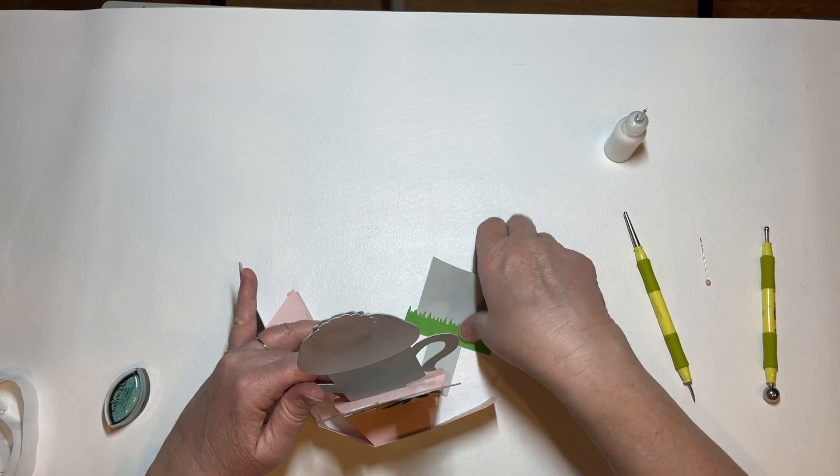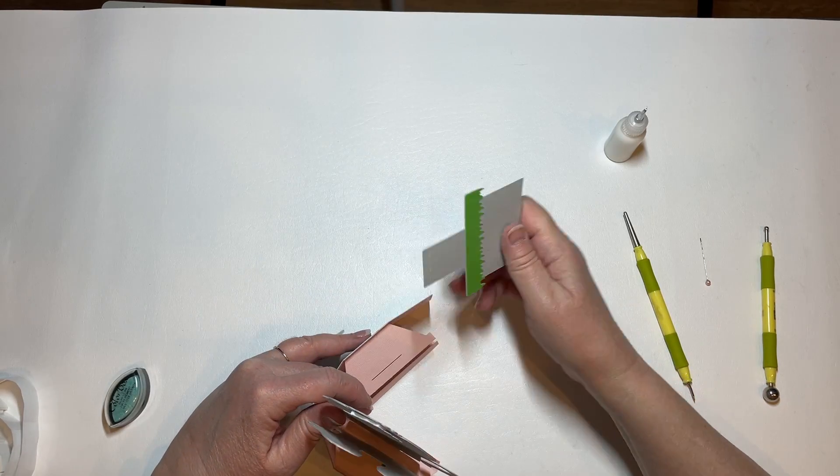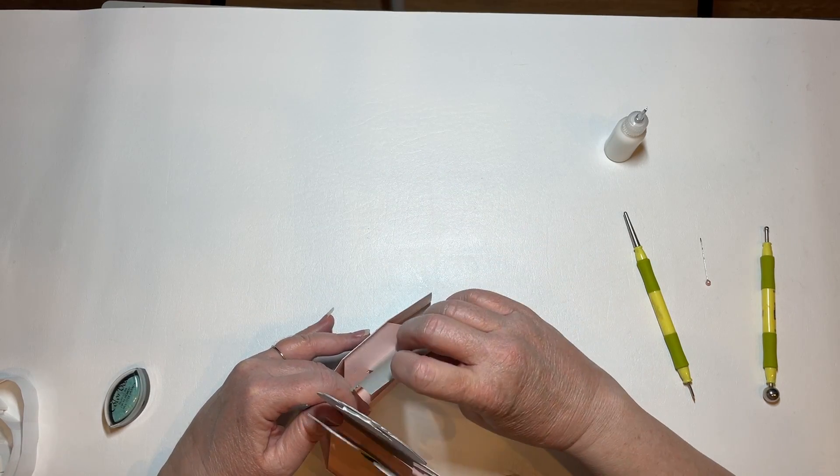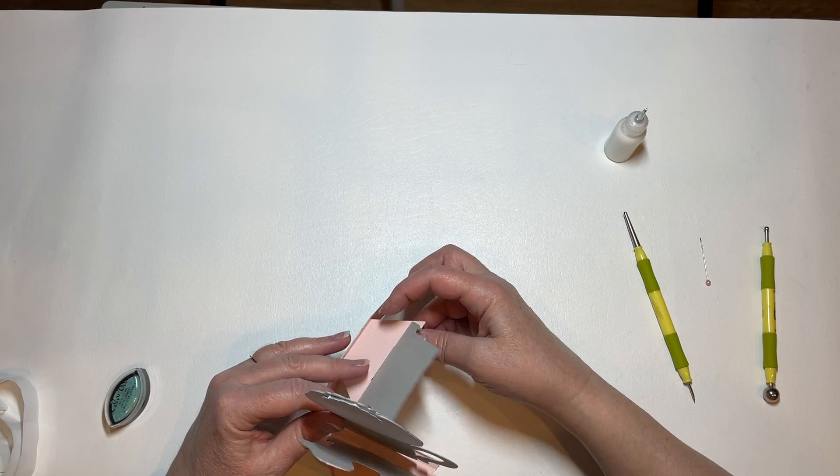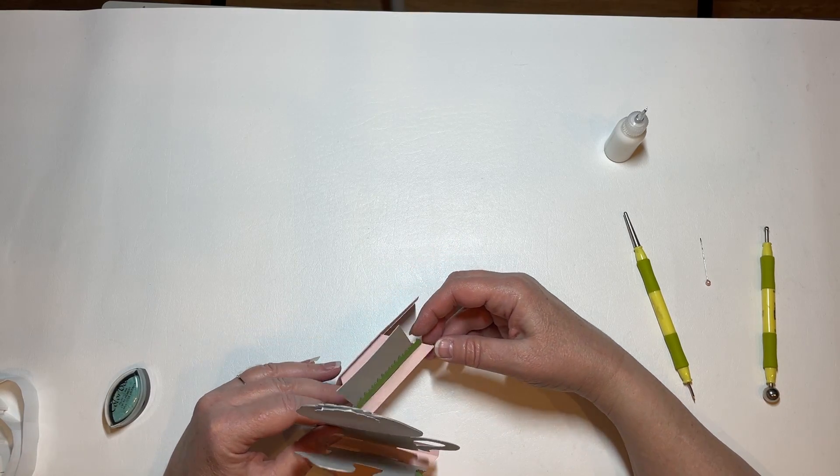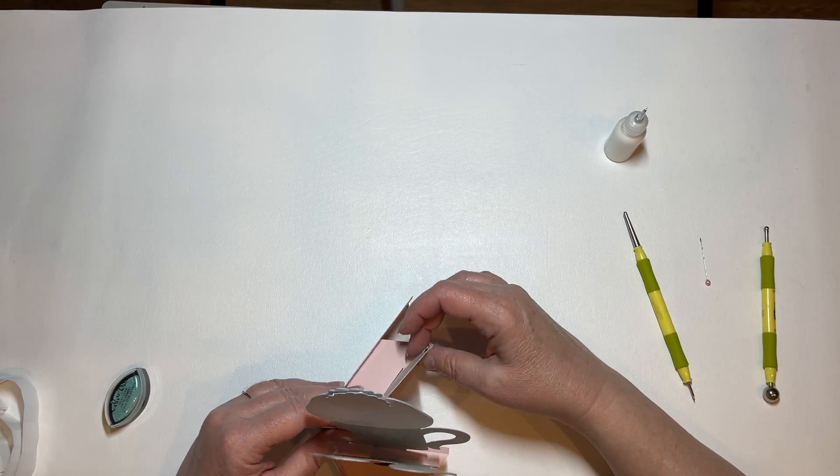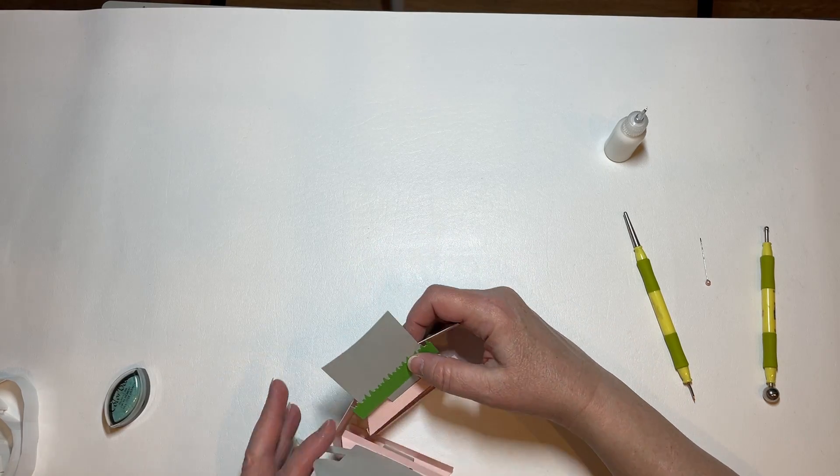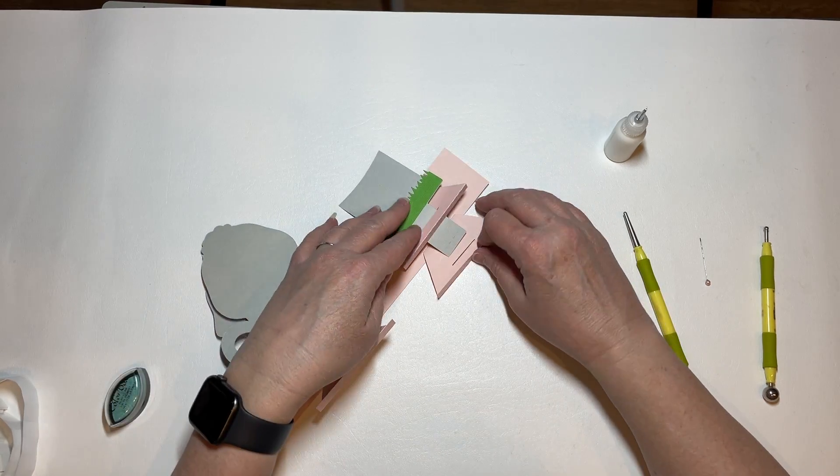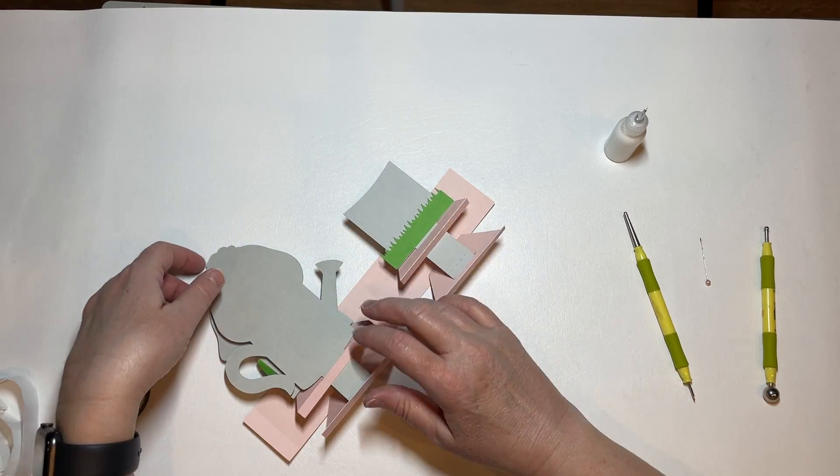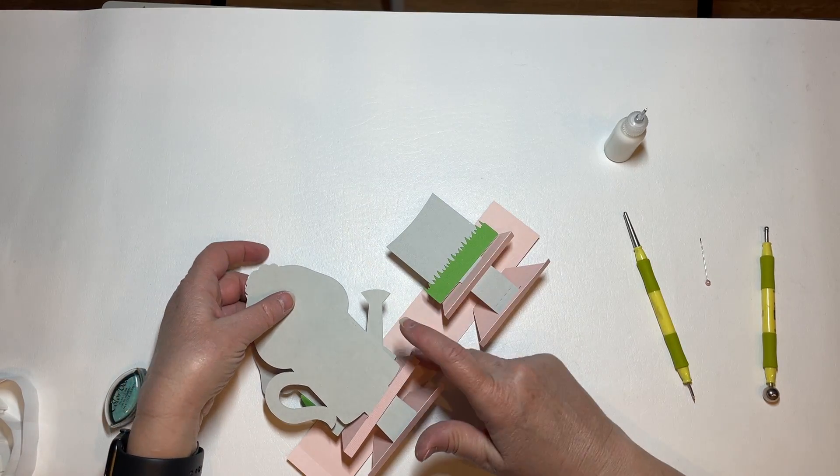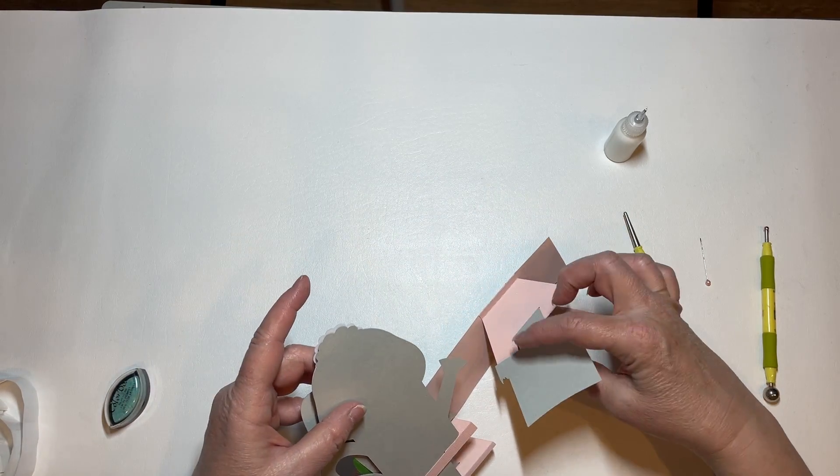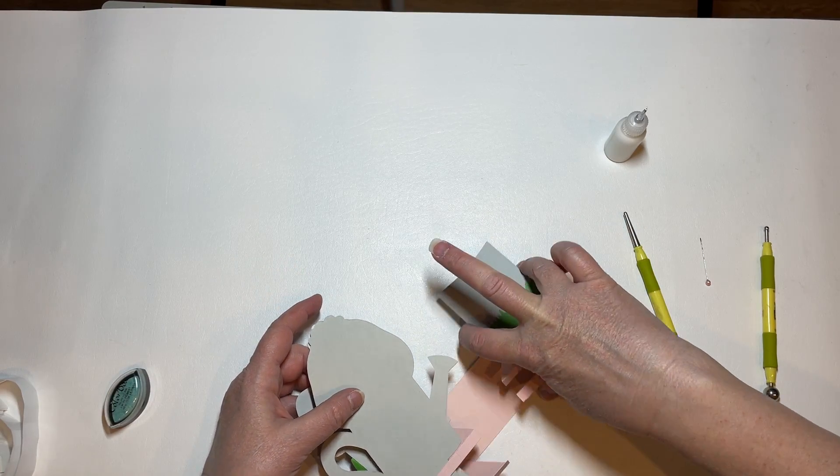And then this one is for the very back. And if you wanted, again, you can cut two of these to put on the back side, but this leaves you a nice spot for journaling.